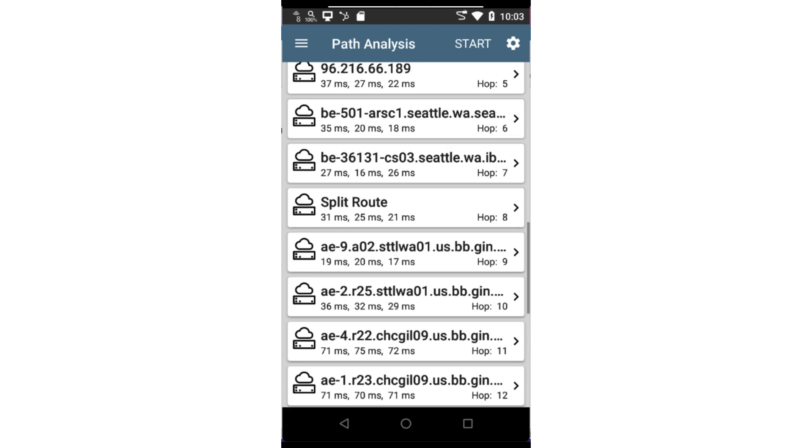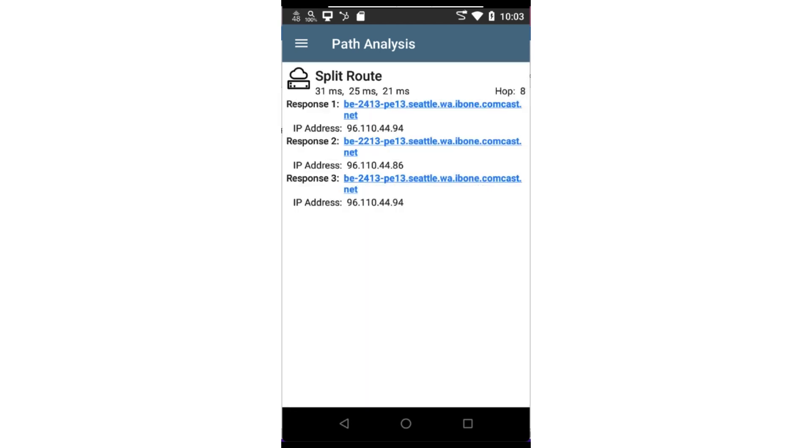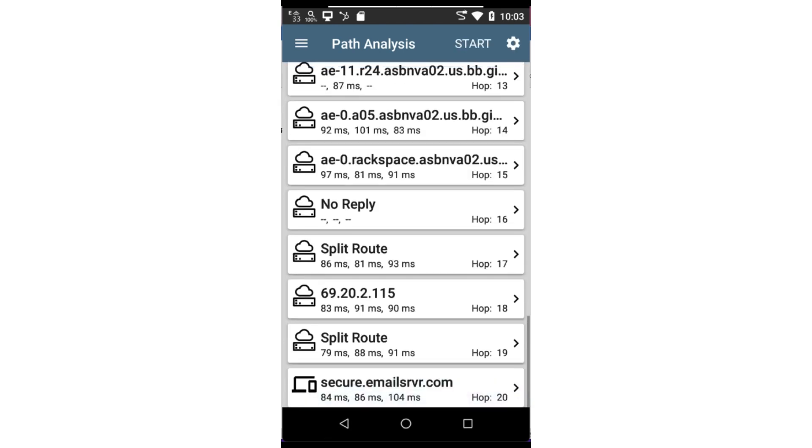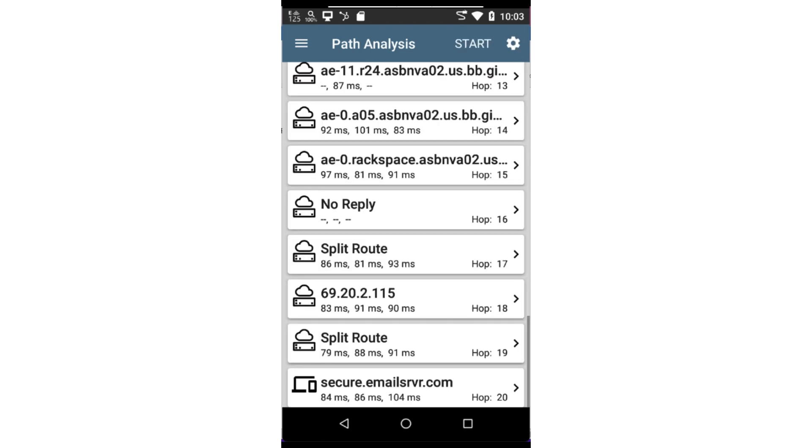In some cases, we will see split route. This will indicate there is more than one router for the same hop. This can be the result of load balancing across routers. When I scroll all the way to the bottom, we can see the path analysis was able to reach the email server and connect to TCP port 993.